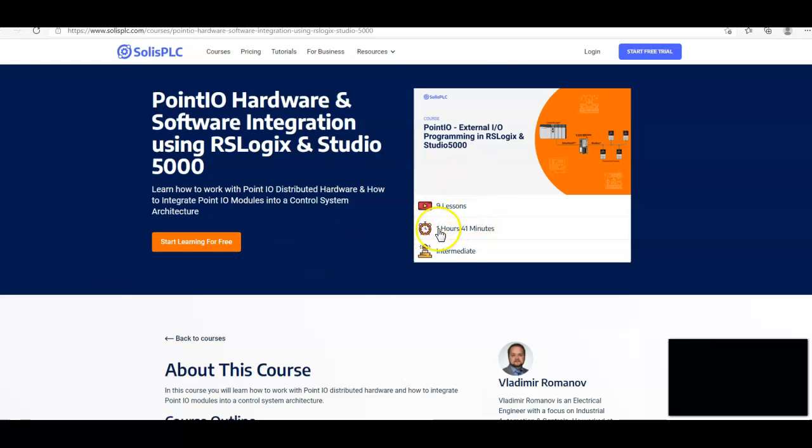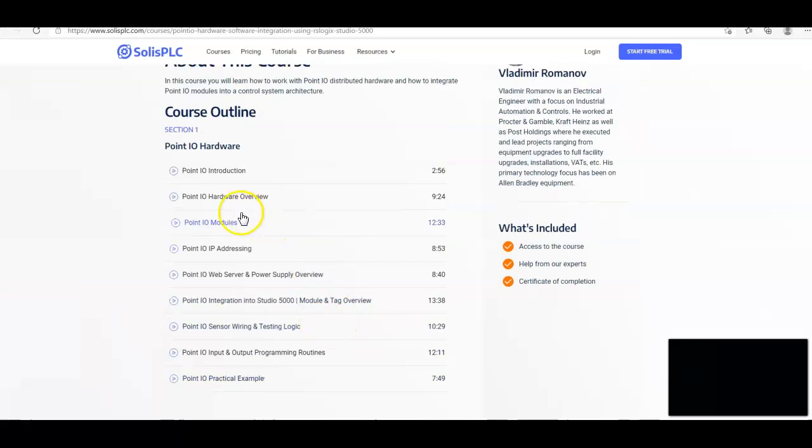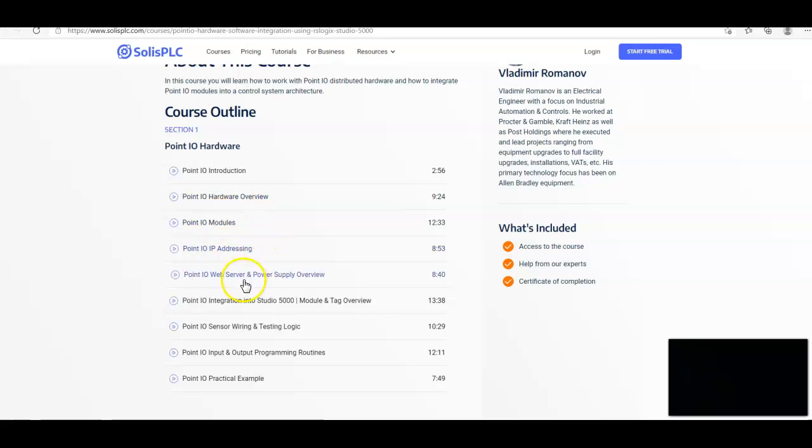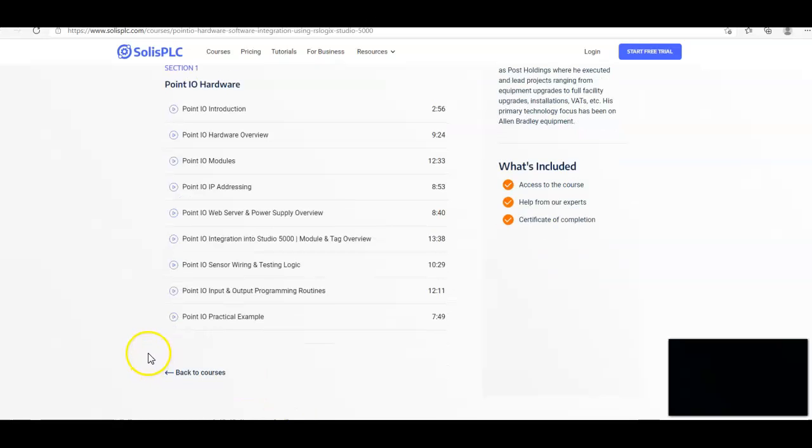He's got nine lessons, an hour and 41 minutes. It's an intermediate level. He walks you through the introduction, the hardware overview, I-O modules, addressing, server and power supply. And you see exactly, he's got a Point I-O practical exercise. So you're going to be set.